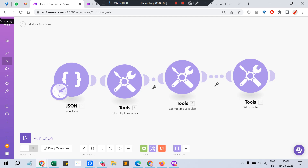Hi, I'm Karthik, welcome back to my Make channel. In this video I'm going to explain Make — formally known as Integromat — which is an effective alternative to Zapier. It's basically a no-code integration tool where you can connect multiple platforms: Google Sheets, Slack, CRMs, document signing tools like PandaDoc, or project management tools like ClickUp, Asana, or Monday. One module can speak to another through APIs, and values can be filled automatically.